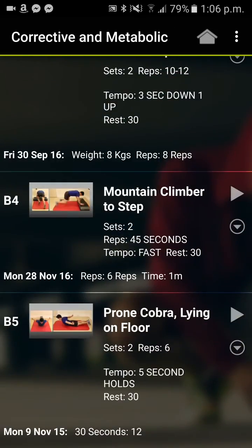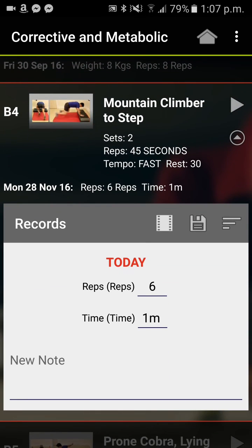So basically you just record the results really quickly, or your clients record the results really quickly, and everything that is ever recorded on an exercise will be dated and have the records stored — just go into the down arrow and click on the three lines.